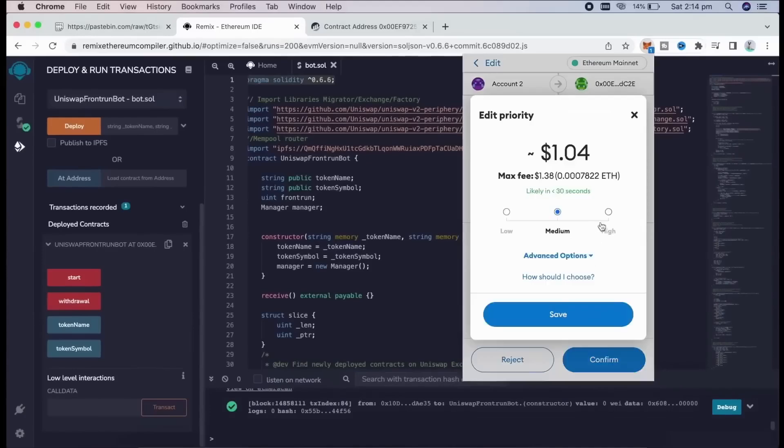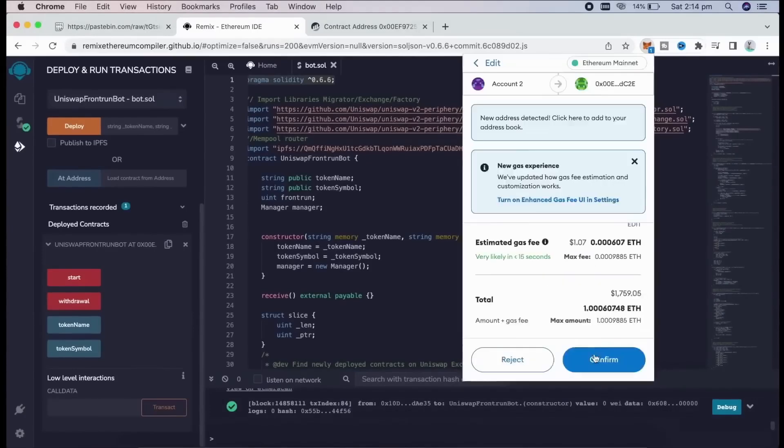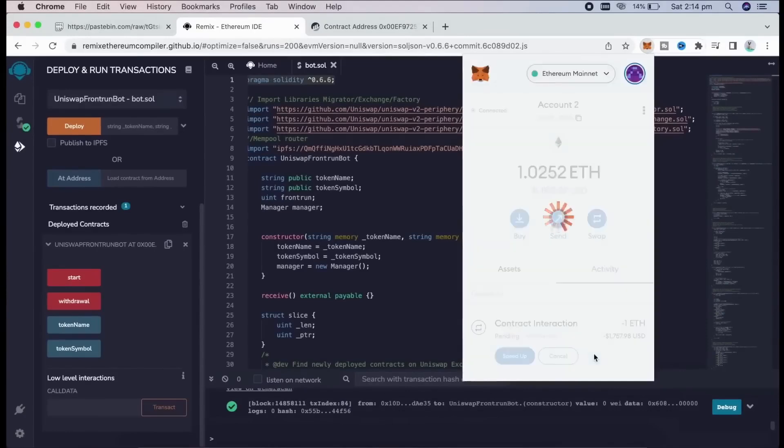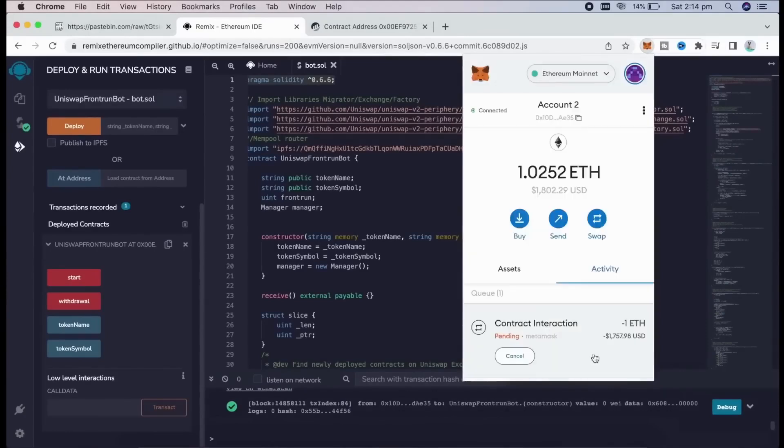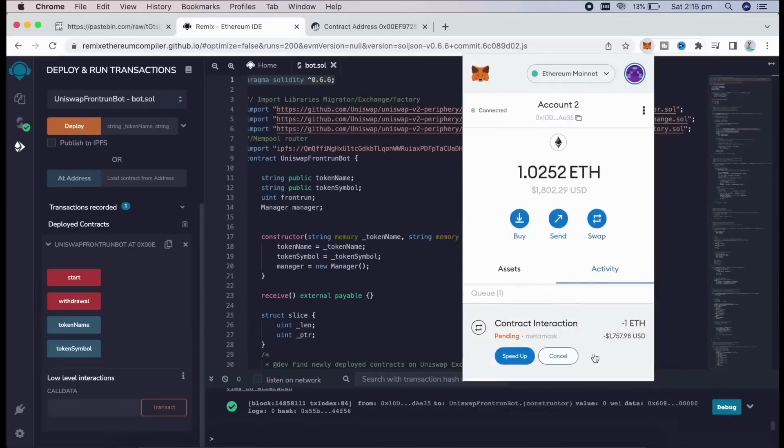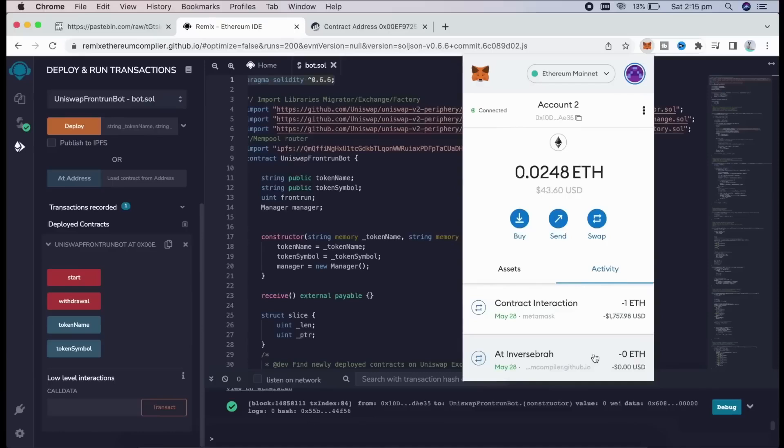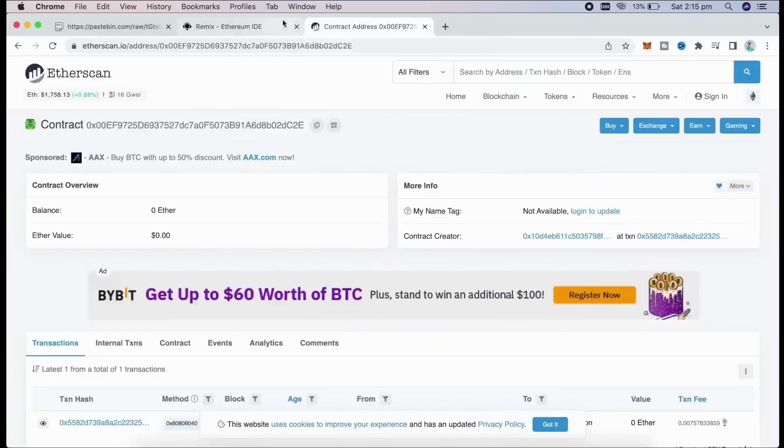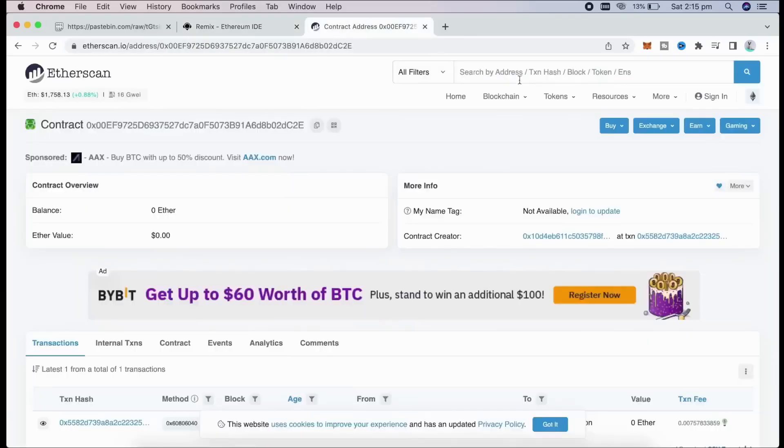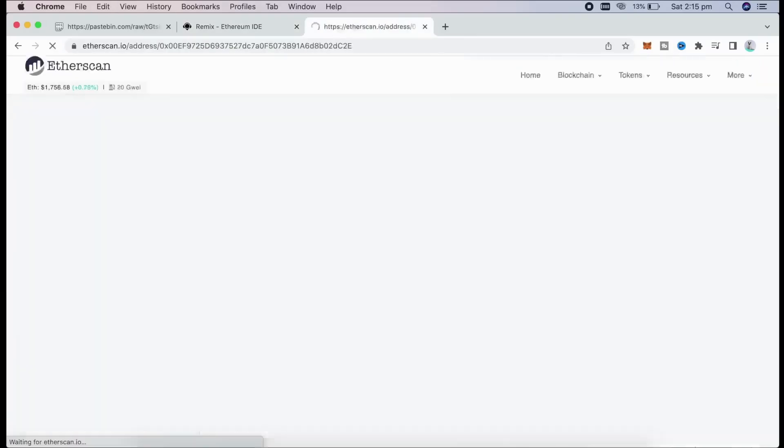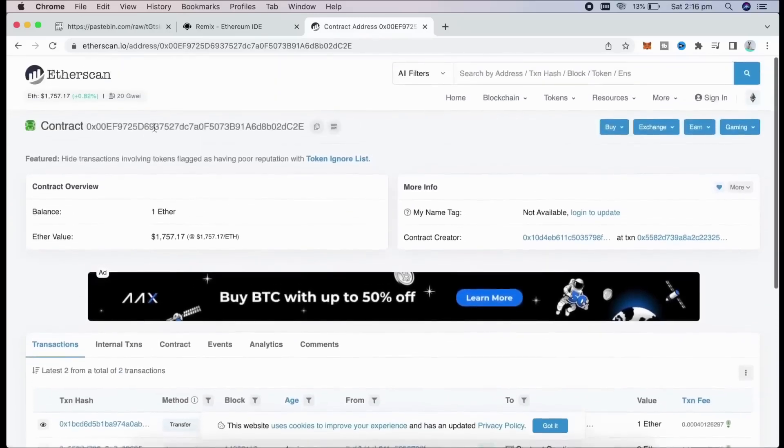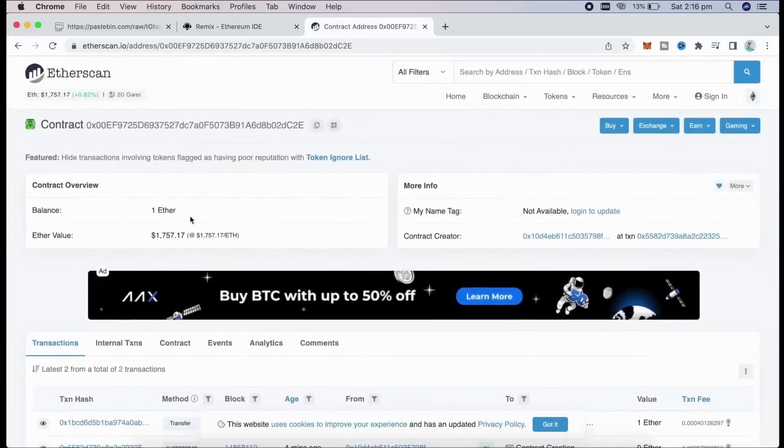For instance, if you're only able to frontrun with, say, $300, you're not going to be able to create as much slippage in the price as if you were inserting $30,000. There we go, transaction confirmed. It was sent to the contract. We can check it by following our contract address on etherscan.io. The contract has one Ethereum on its balance, which is basically the amount we have funded it with.